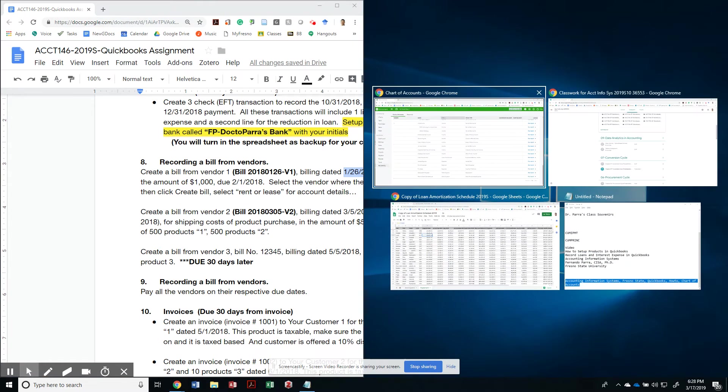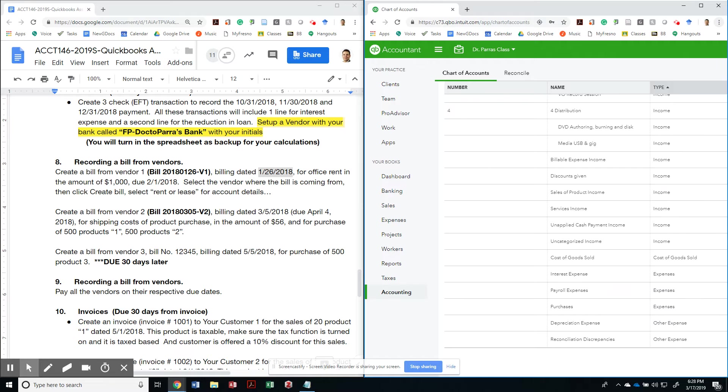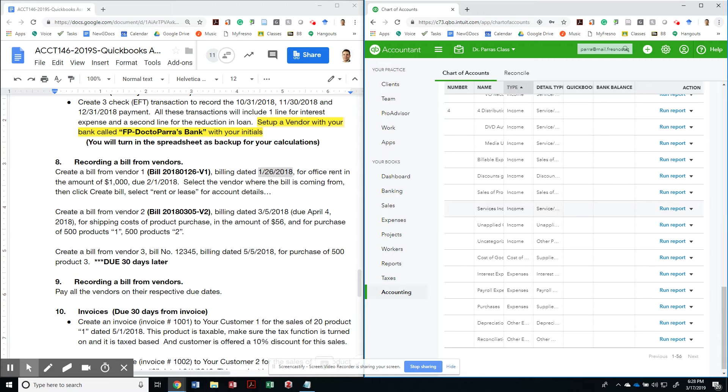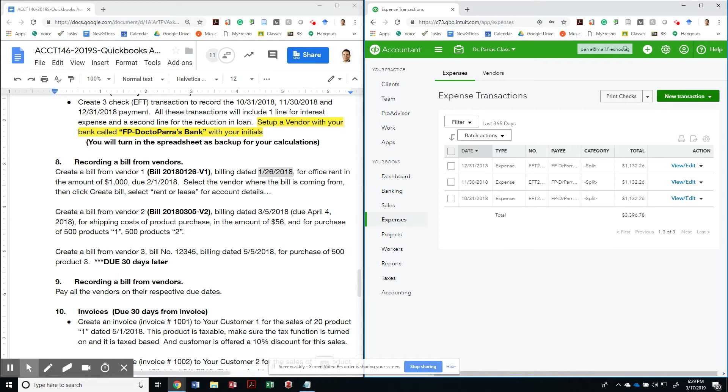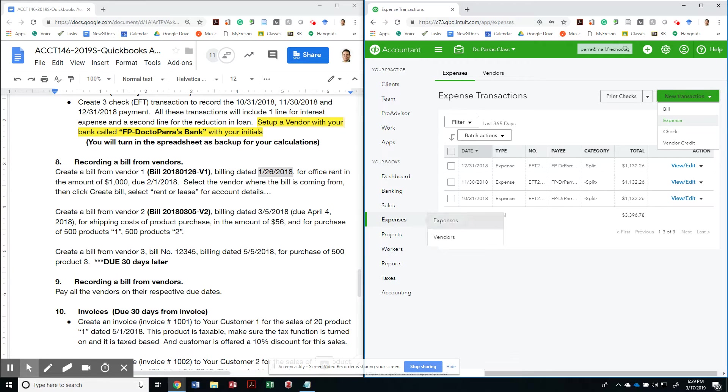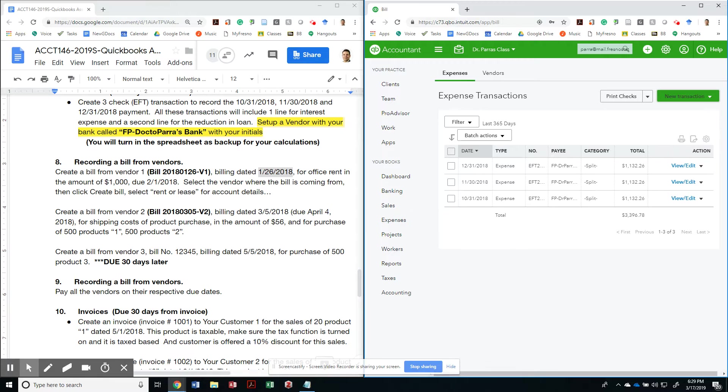Let me split the screen so I can see what I'm doing. So if I go to expenses, I can do a new transaction that would be a new bill. So once again, go to expenses, new transaction, and then say bill.